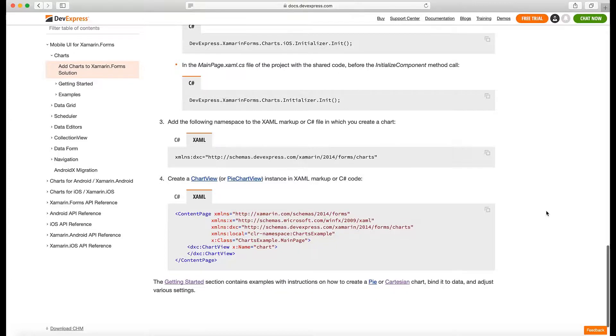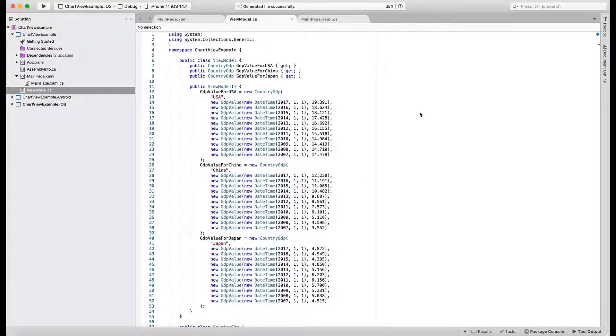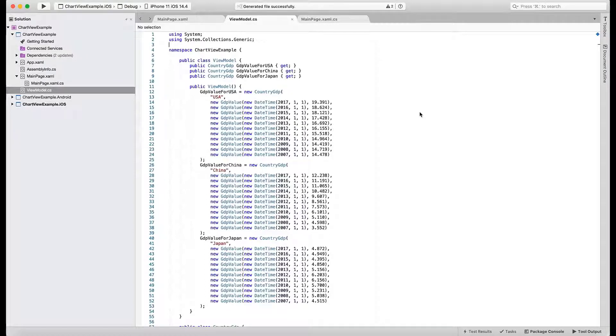If you've created your application and added all required references, it's time to add code that generates the data for your chart. We'll put that code into our ViewModel class.